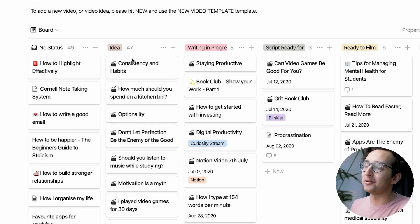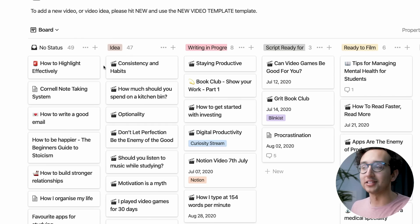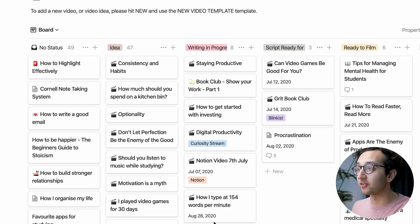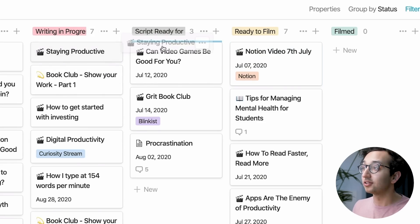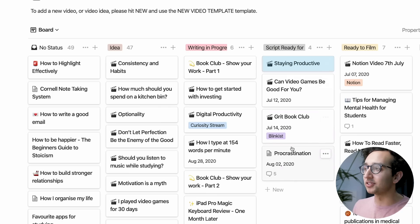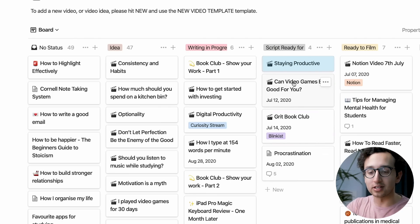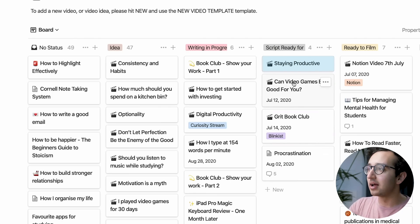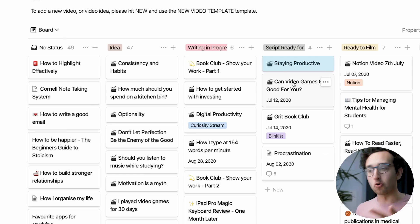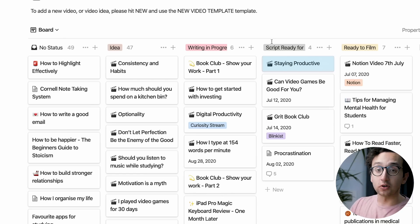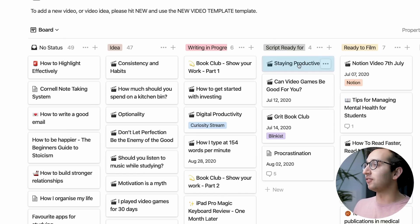Once me or my team start writing the idea for a video, it becomes 'writing in progress' — we've got eight videos there, including this Notion video, 7th of July. Once the first draft is done, it moves to 'script ready for review', where I can look at a team member's script and tweak the language so it sounds more like how I'd speak on camera. Once it's gone through editing, it's 'ready to film'.